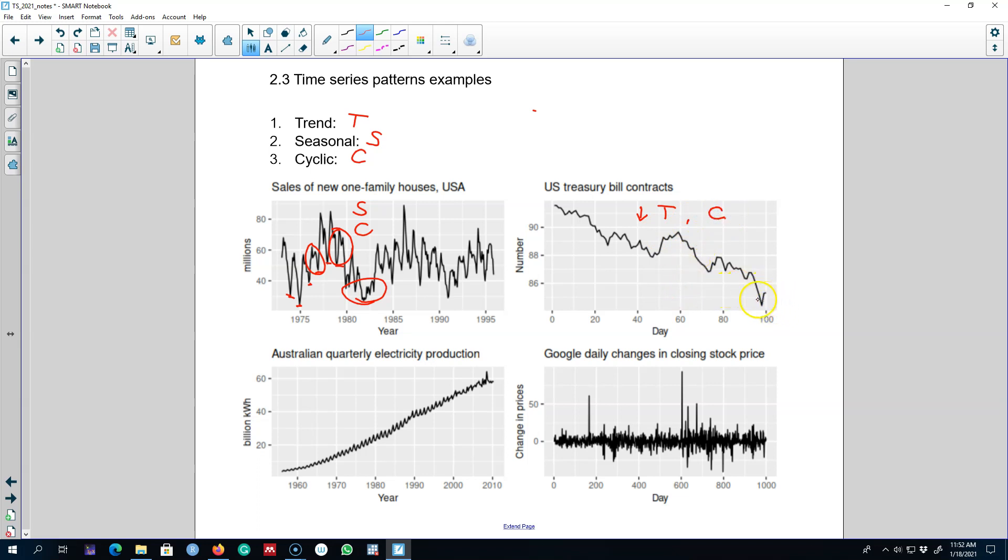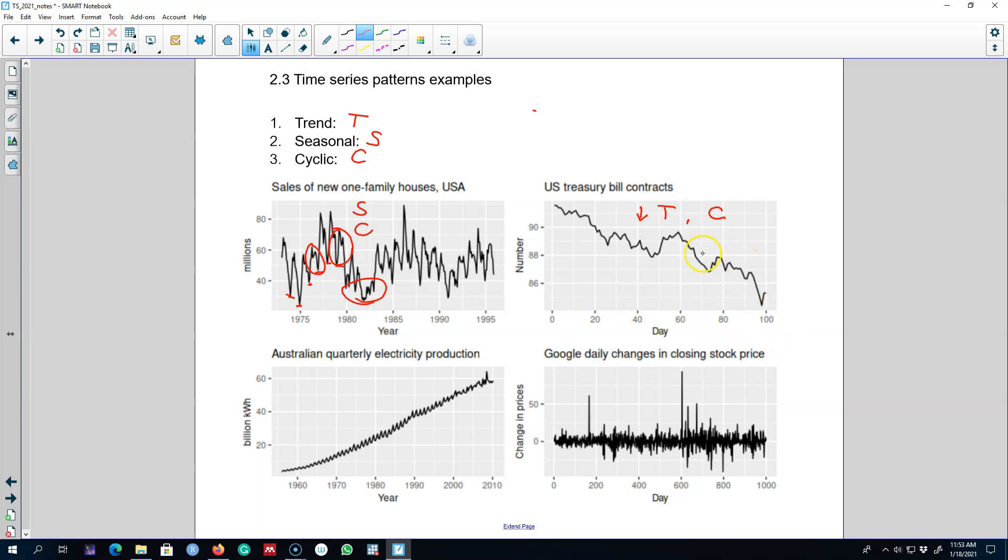Probably this series is a part of a large series because we have data of just 100 days. So if we zoom out and look at the whole series we may observe more patterns. But given the data that we have for 100 days, we only observe trend and some cyclical behavior in this data set.